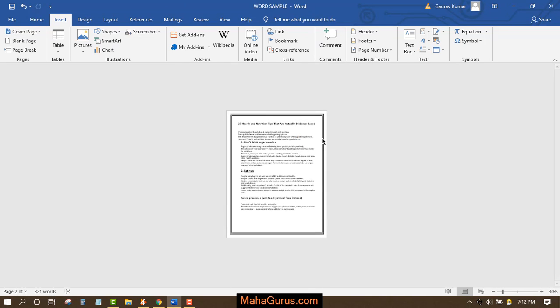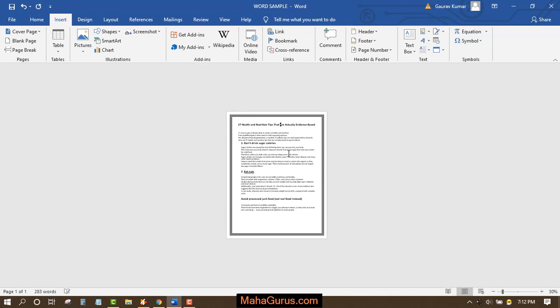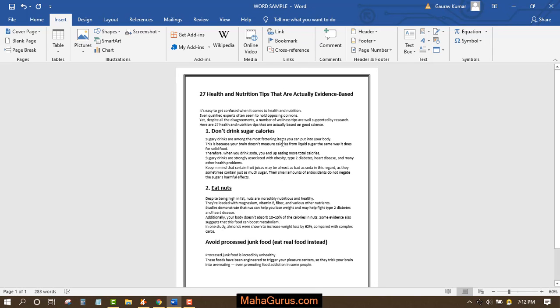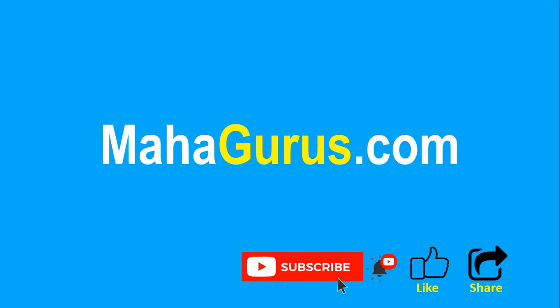This way you can add a cover picture and edit and change it. Hope you like this video. If you really like the content then please like the video and click subscribe to see more videos like this. You can visit mahagurus.com to see lots of other software courses. Thank you.